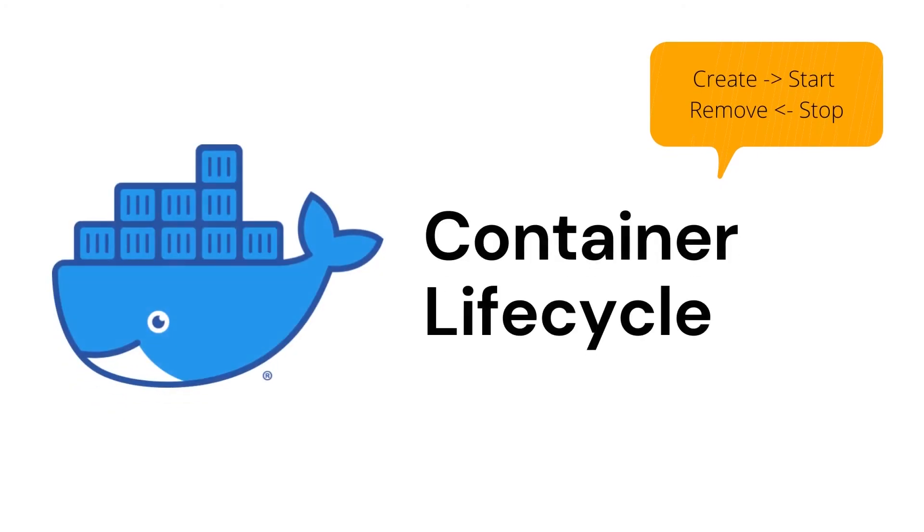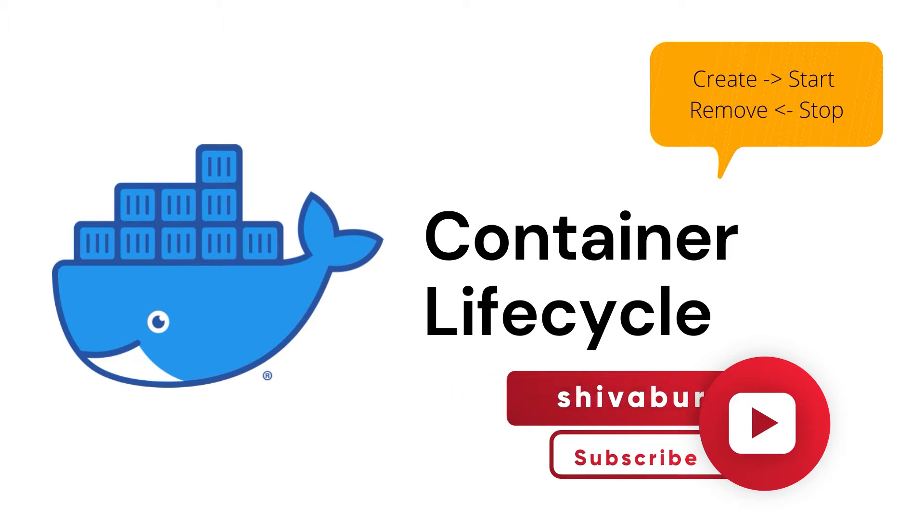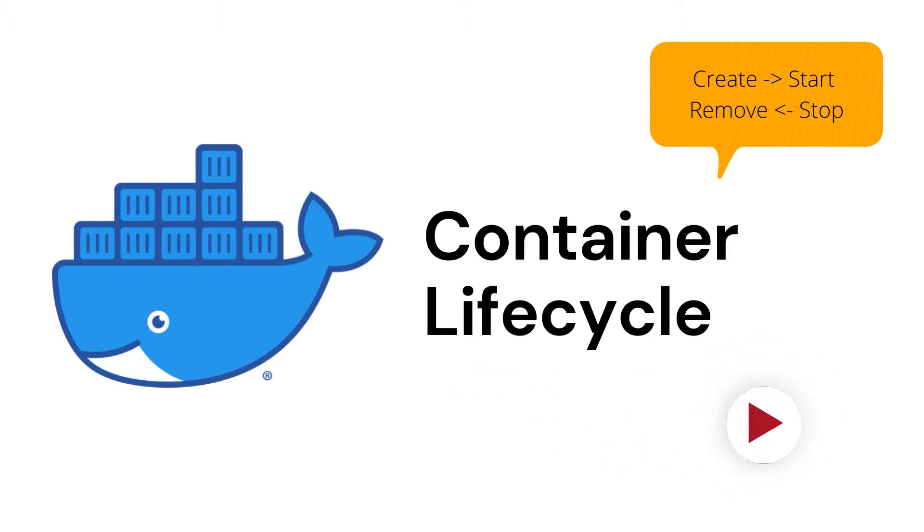Welcome to the Docker container lifecycle. Here in this tutorial, we will see how containers are created and destroyed. We will understand the container's lifecycle with the help of an example. But before we proceed further, please subscribe to my channel so you don't miss out on any new updates and also comment down what video you want me to make next.